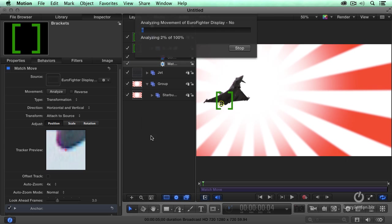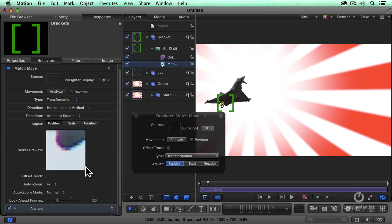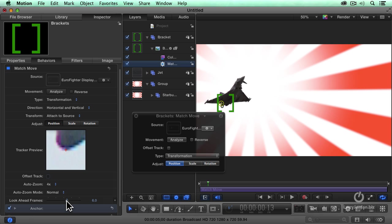It will then go, let's stop that for a second. It'll go through and analyze it, but sometimes it's going to lose the track. So I'm going to adjust, move look ahead frame, set that to 6, so it looks farther out into the future when doing its track.